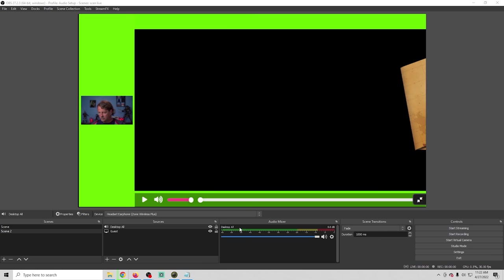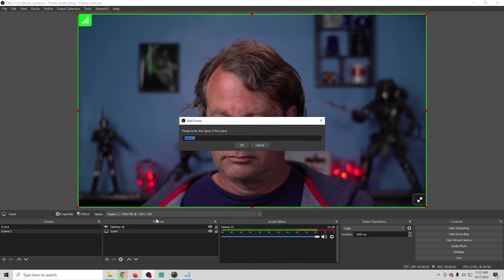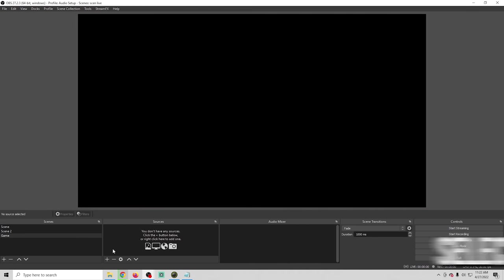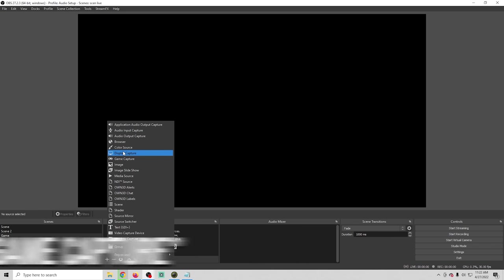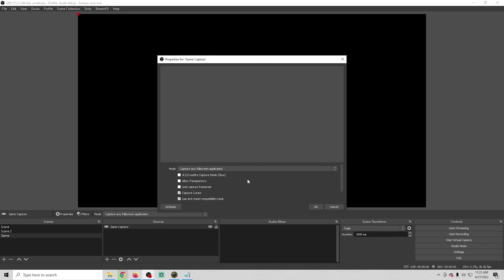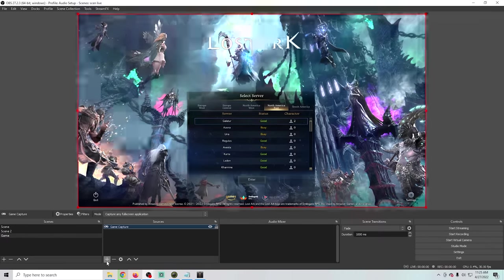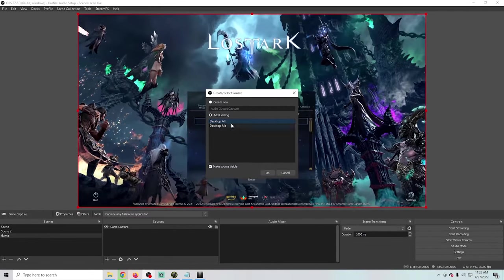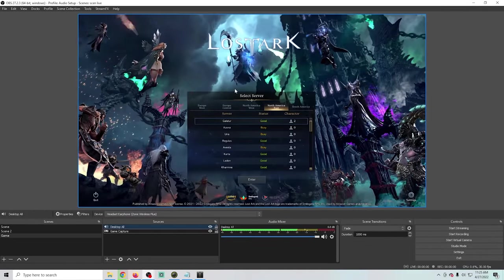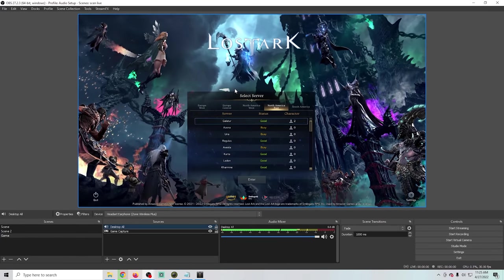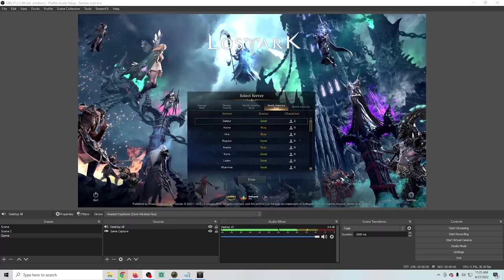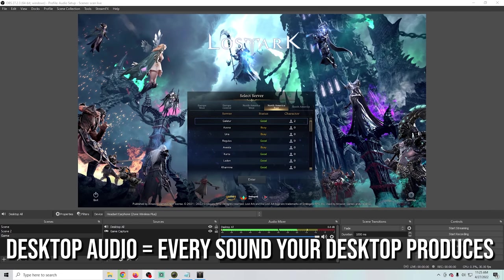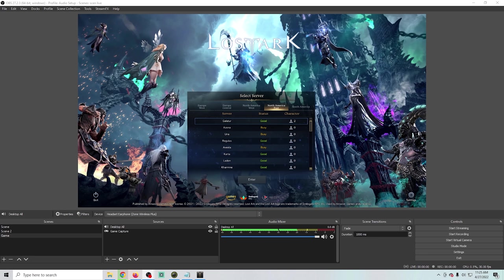If I flip back to our guest scene, I'll select the gear button and turn the desktop all to monitor and output — so the guest audio goes out to the stream. Whereas desktop me is something only I can hear, so even when I'm not on the guest scene, I can still hear what my guests are saying if they have a question or comment. This is also how I use a remote producer to tell me what's going on in my chat. Next I'll create a game scene, add a game capture set to capture any full screen, and then add the desktop all audio output capture. That means we're grabbing the desktop audio meant for the stream, and we can see that audio playing.